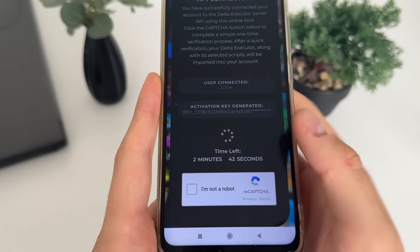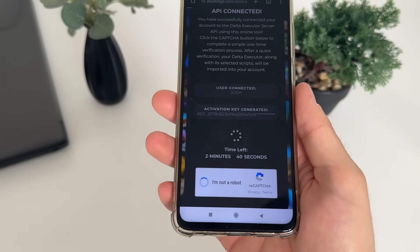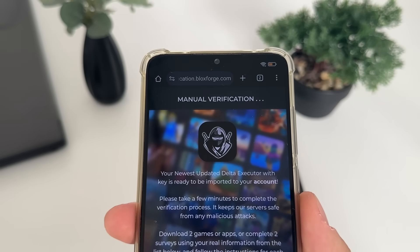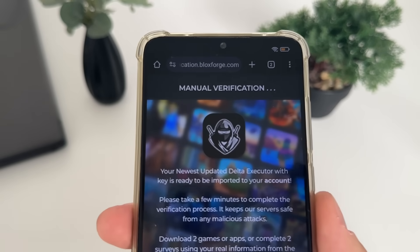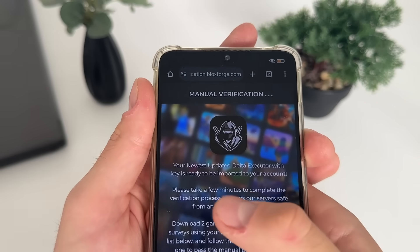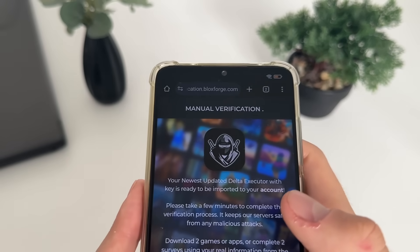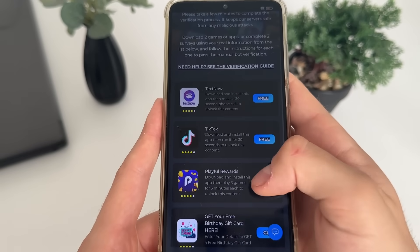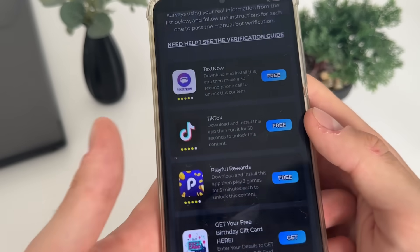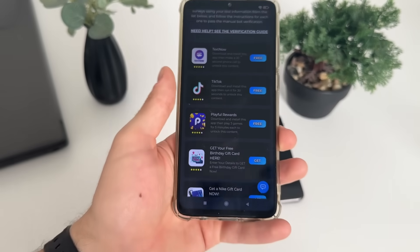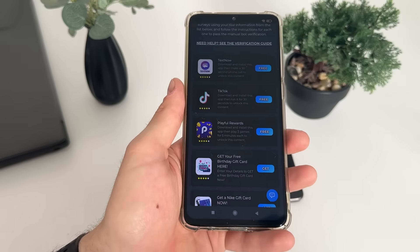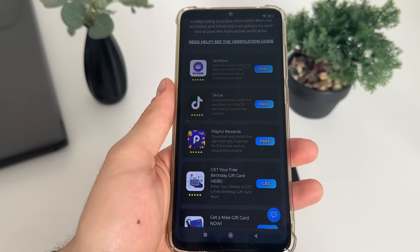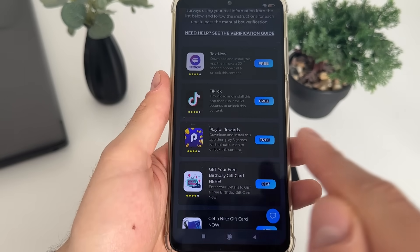Just click 'I'm not a robot' and it should redirect us to the manual verification — this is the last step until we receive our delta executor with key. It's a one-time verification and we will have a list of six free tasks; we only have to complete two tasks from this list.